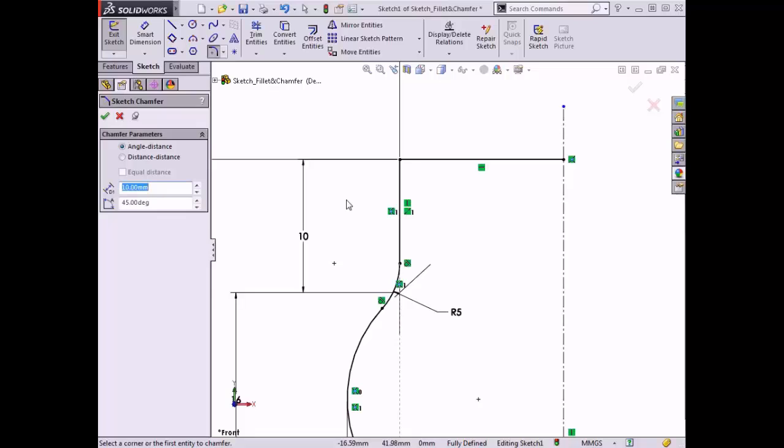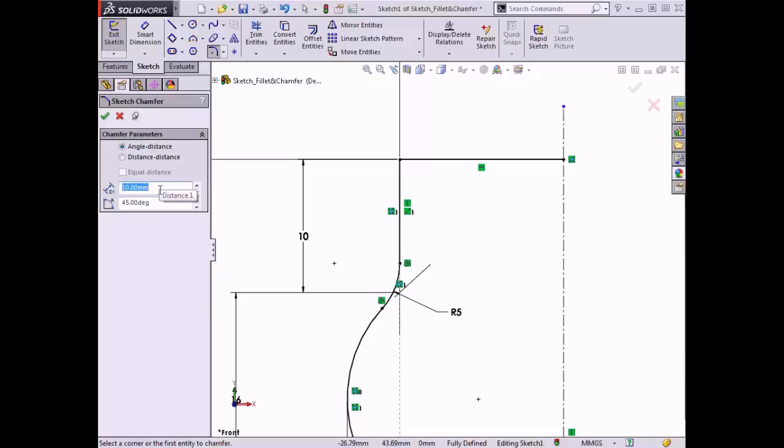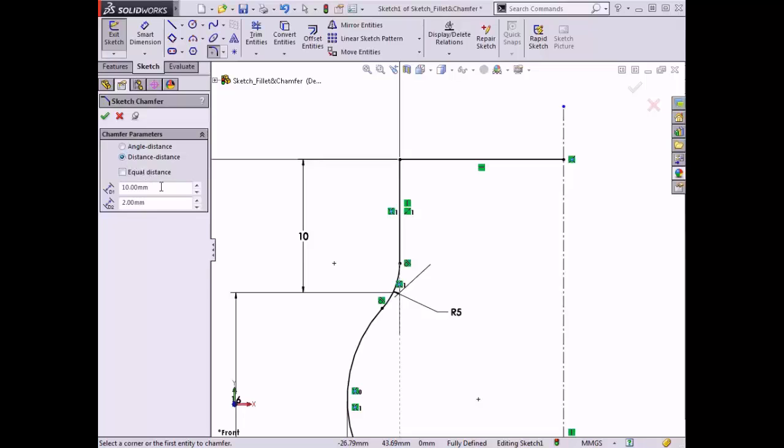When the sketch chamfer property manager appears, you can see that there are two parameter options to choose from. The angle distance option uses an angle and distance as the chamfer parameters. The distance parameter is applied to the first entity selected while the angle parameter is applied from the first entity selected towards the second. The distance distance option uses two distance parameters instead. Similarly, distance 1 is applied to the first entity selected while distance 2 is applied to the second. When equal distance is selected, distance 1 applies to both entities.